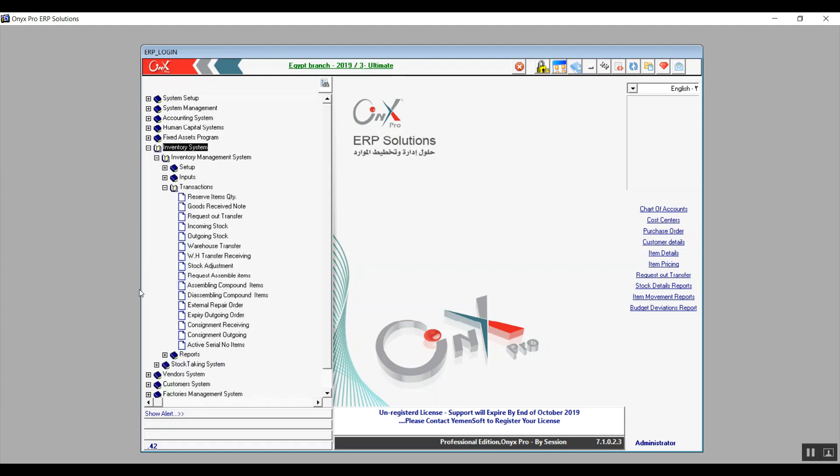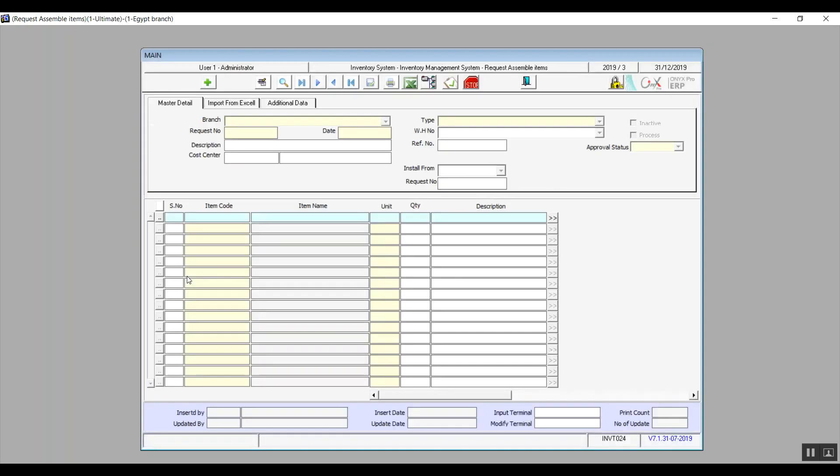We'll pick up where we left off, so let's open up the screen Request Assemble Items. This screen adds requests to basically assemble a couple of items together and create a compound item. The screen also does not affect the inventory accounts or the stock itself because we're simply just placing a request.